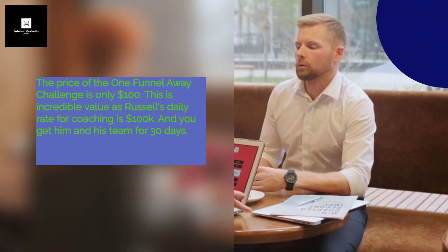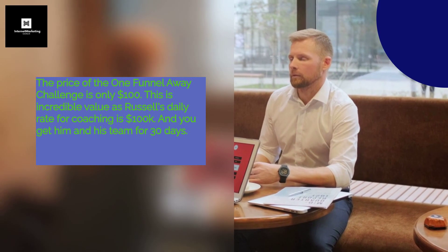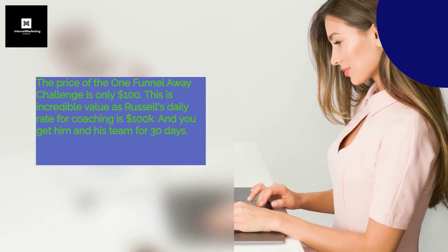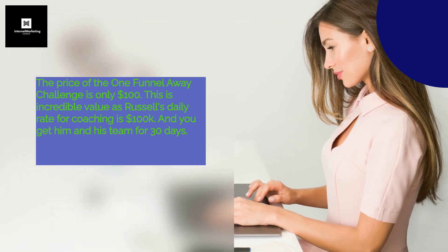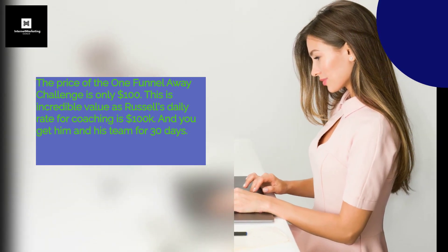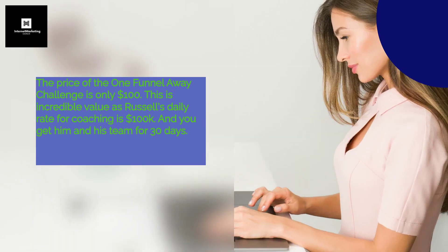What is the cost of this? The price of the One Funnel Away Challenge is only $100. This is incredible value as Russell's daily rate for coaching is $100,000, and you get him and his team for 30 days.